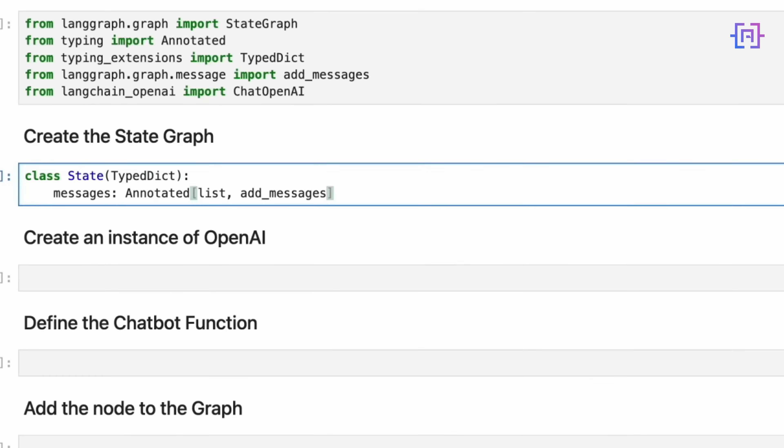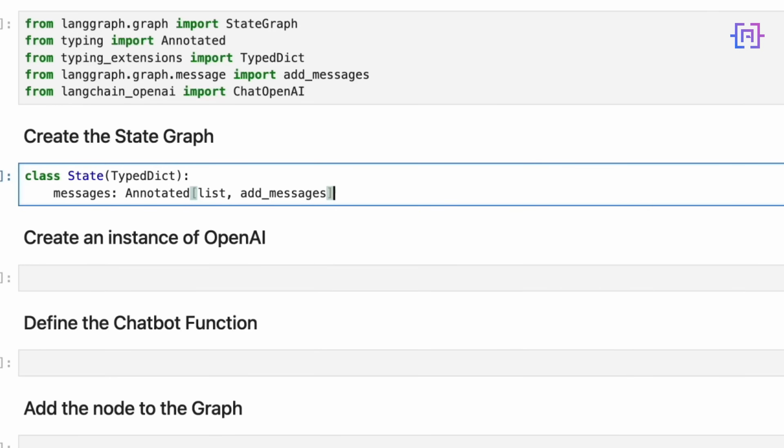Now, we will define the structure of our state. This might look simple, but it's a powerful definition. We are creating a new class called State that inherits from TypedDict. This means that State will be a dictionary with predefined keys and value types. We define one key in this dictionary, which is messages. Its value is annotated as list, but not just any list. The annotated type hint tells LangGraph that this list should be handled by the addMessages function when new messages are added. This structure ensures that our state always has a messages key containing a list, and that new messages are added in a consistent way throughout our graph. It's a small but crucial step in maintaining the integrity of our chatbot conversation history.